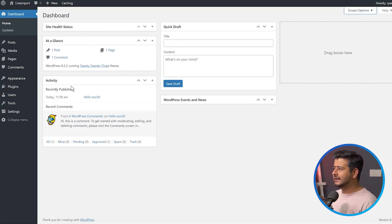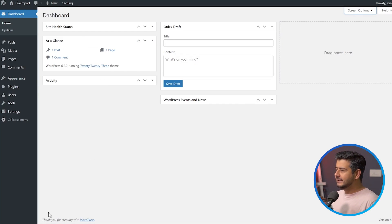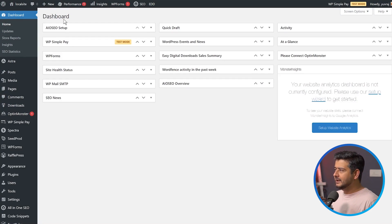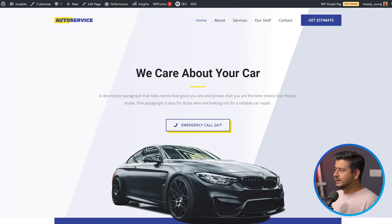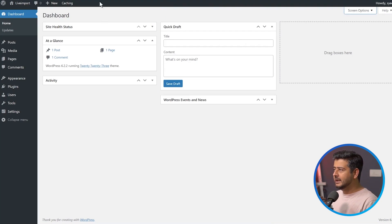If you go to the back end of the live server, you'll see nothing is here — there's no plugin installed, it's a complete blank WordPress install. And we'll be taking this local website and migrating the entirety of it onto this new server or blank website setup.